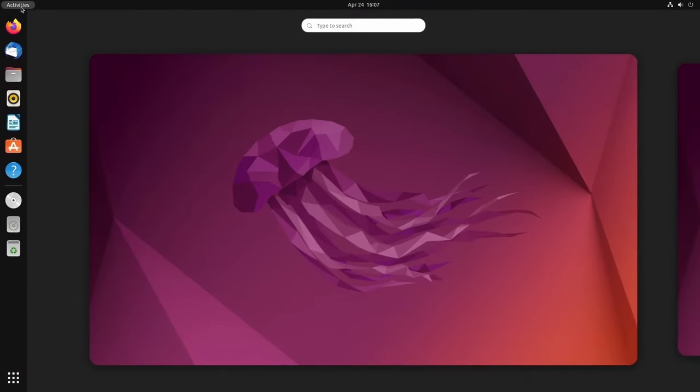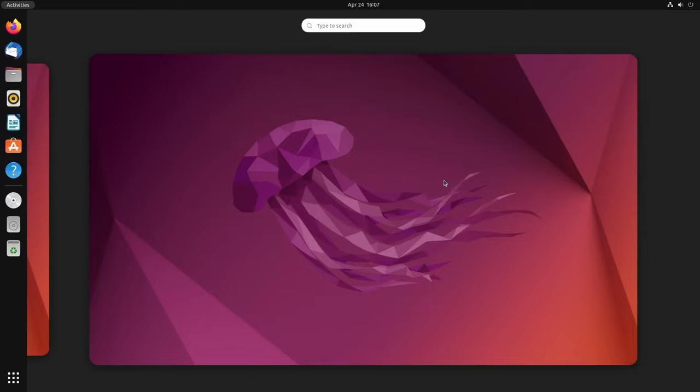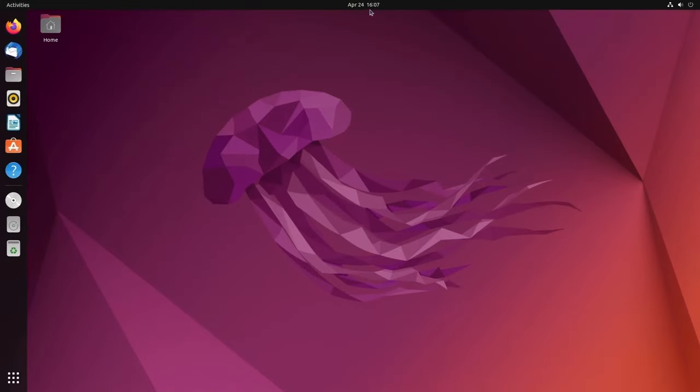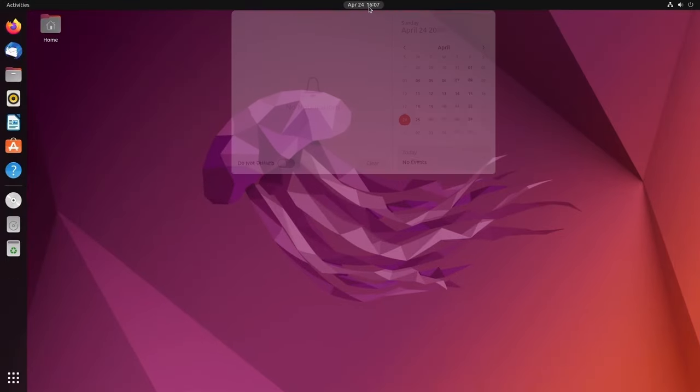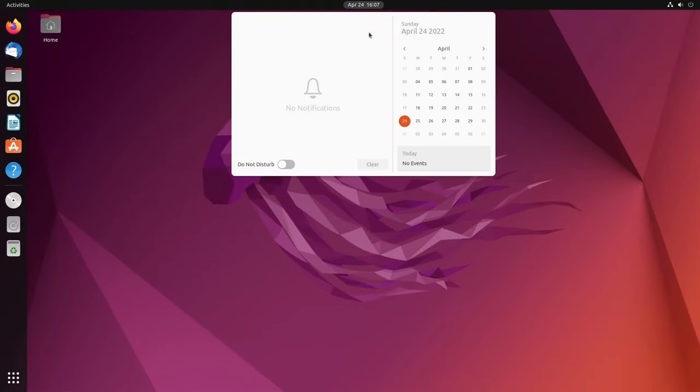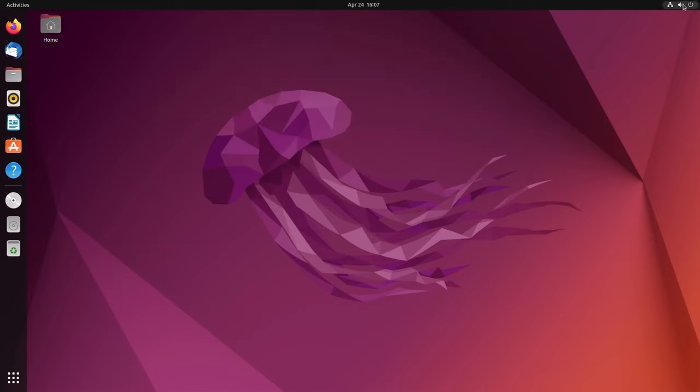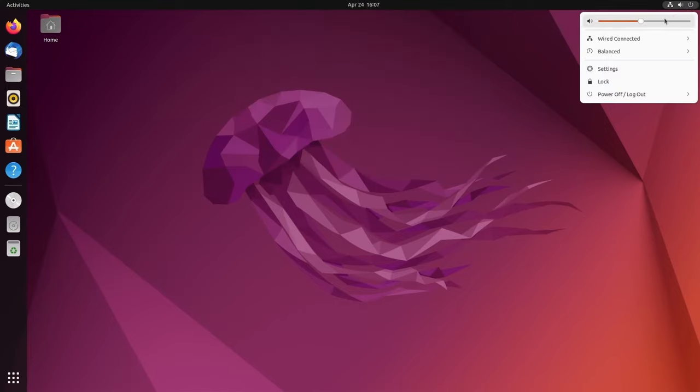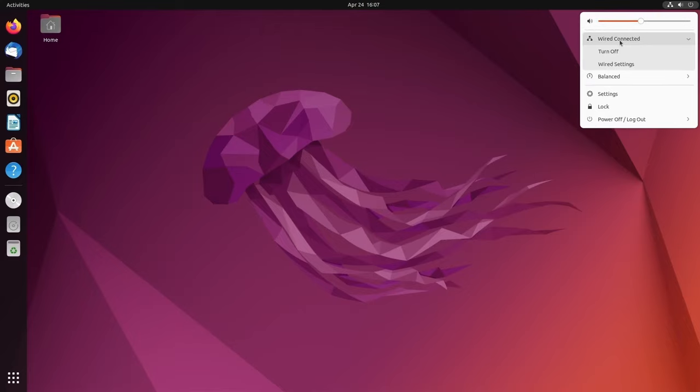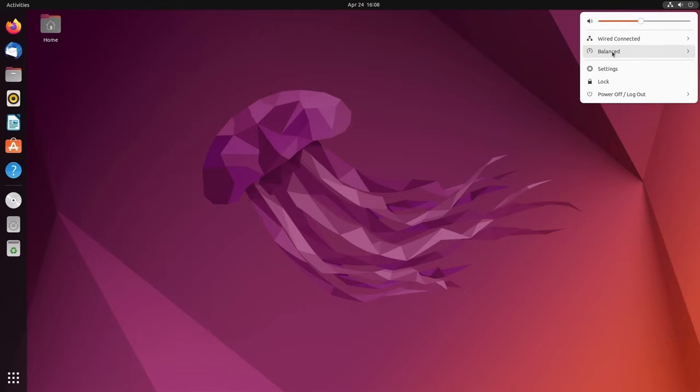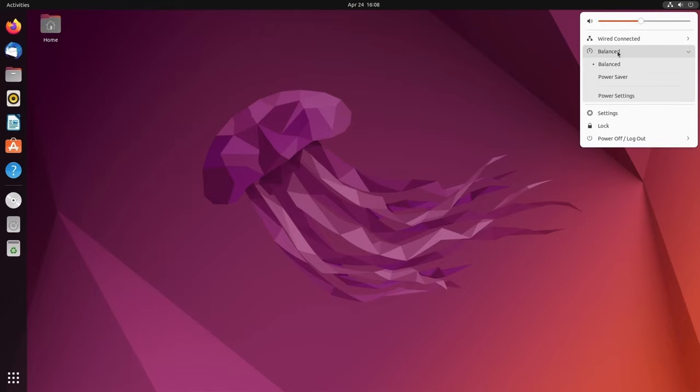But up top, you have activities, which gives you access to workspaces, as well as a search bar. In the middle top, you have the calendar and the date and time with notifications. On the far right-hand side, you have volume control, your wired or wireless connection control.